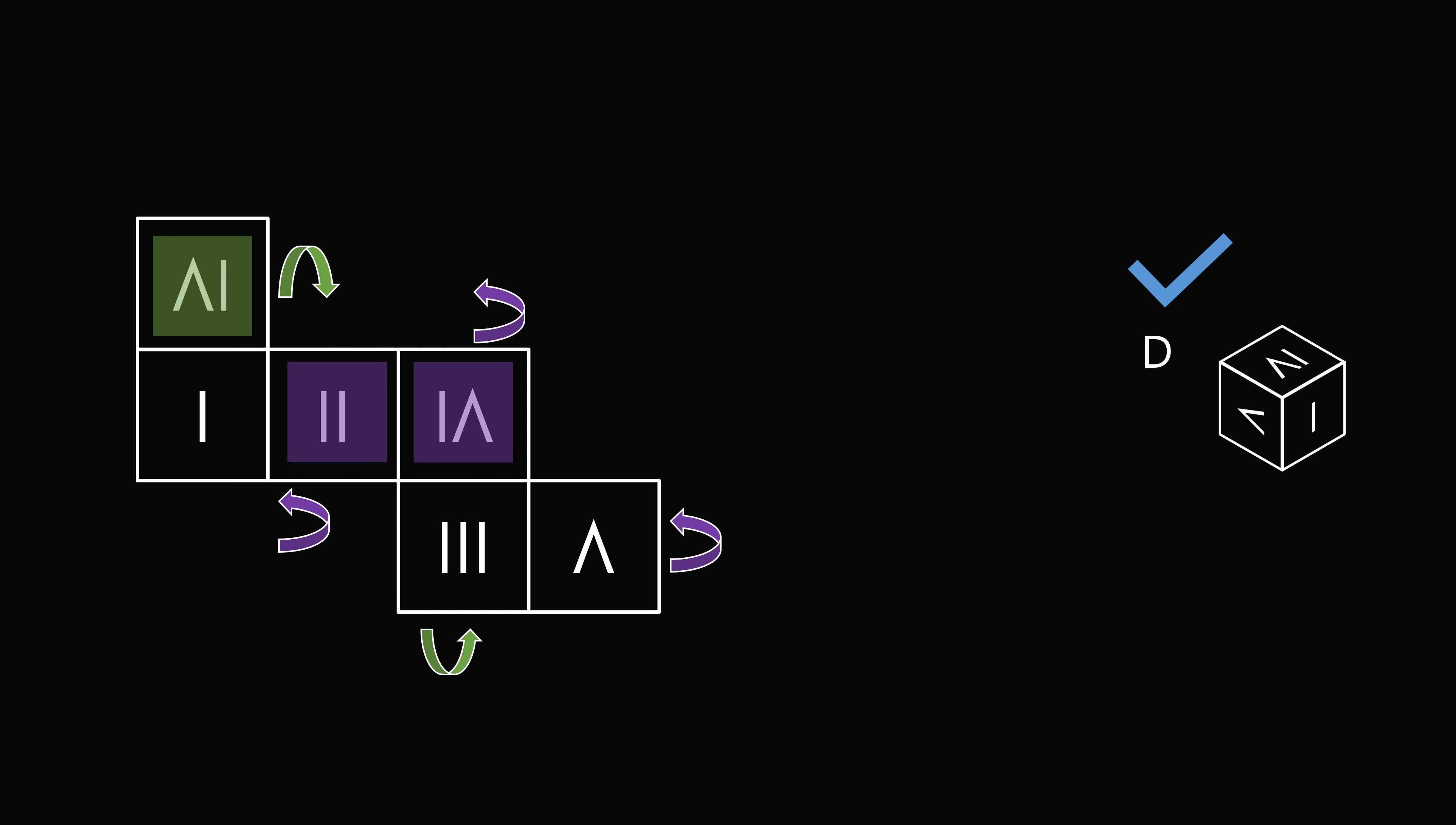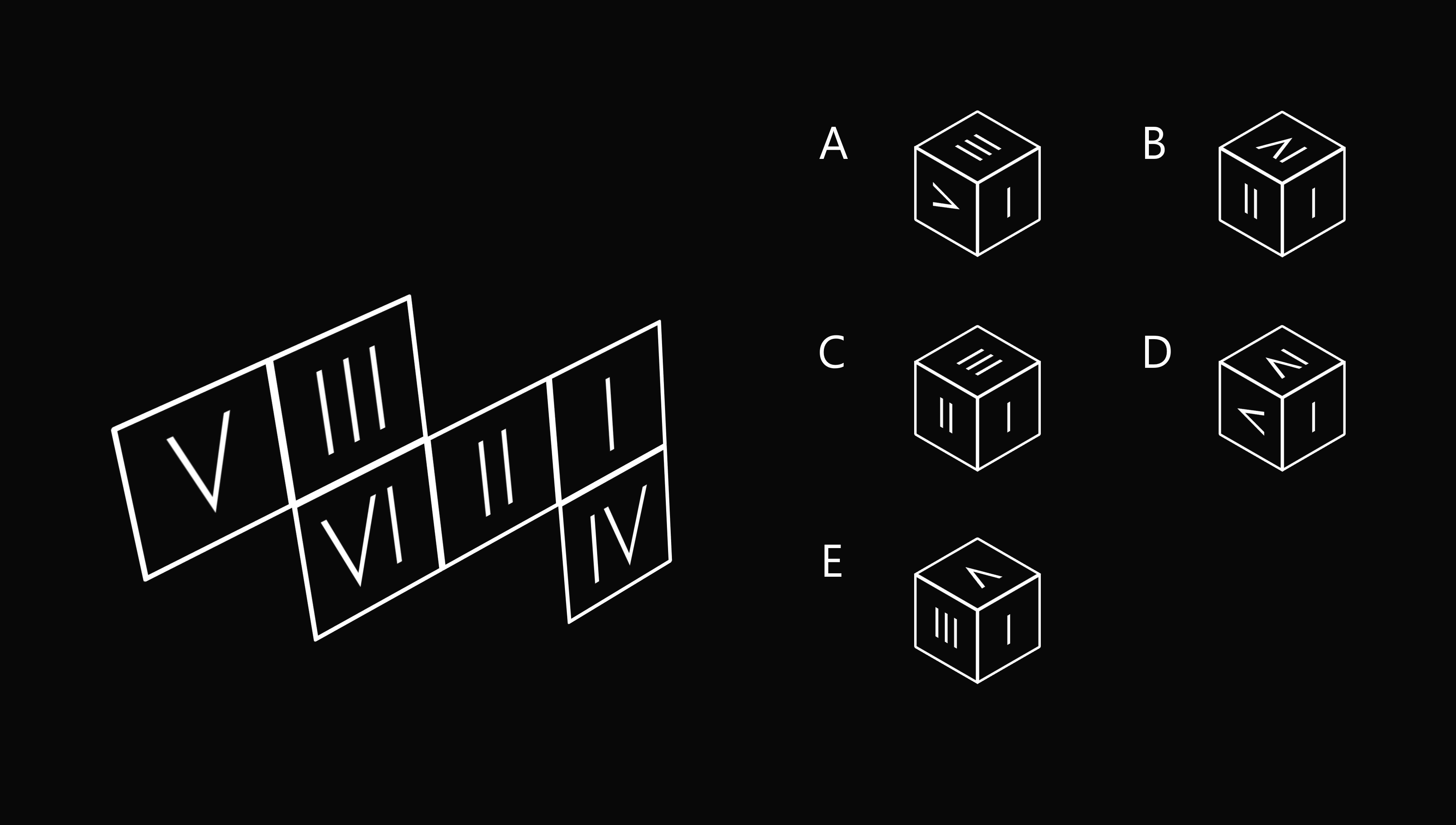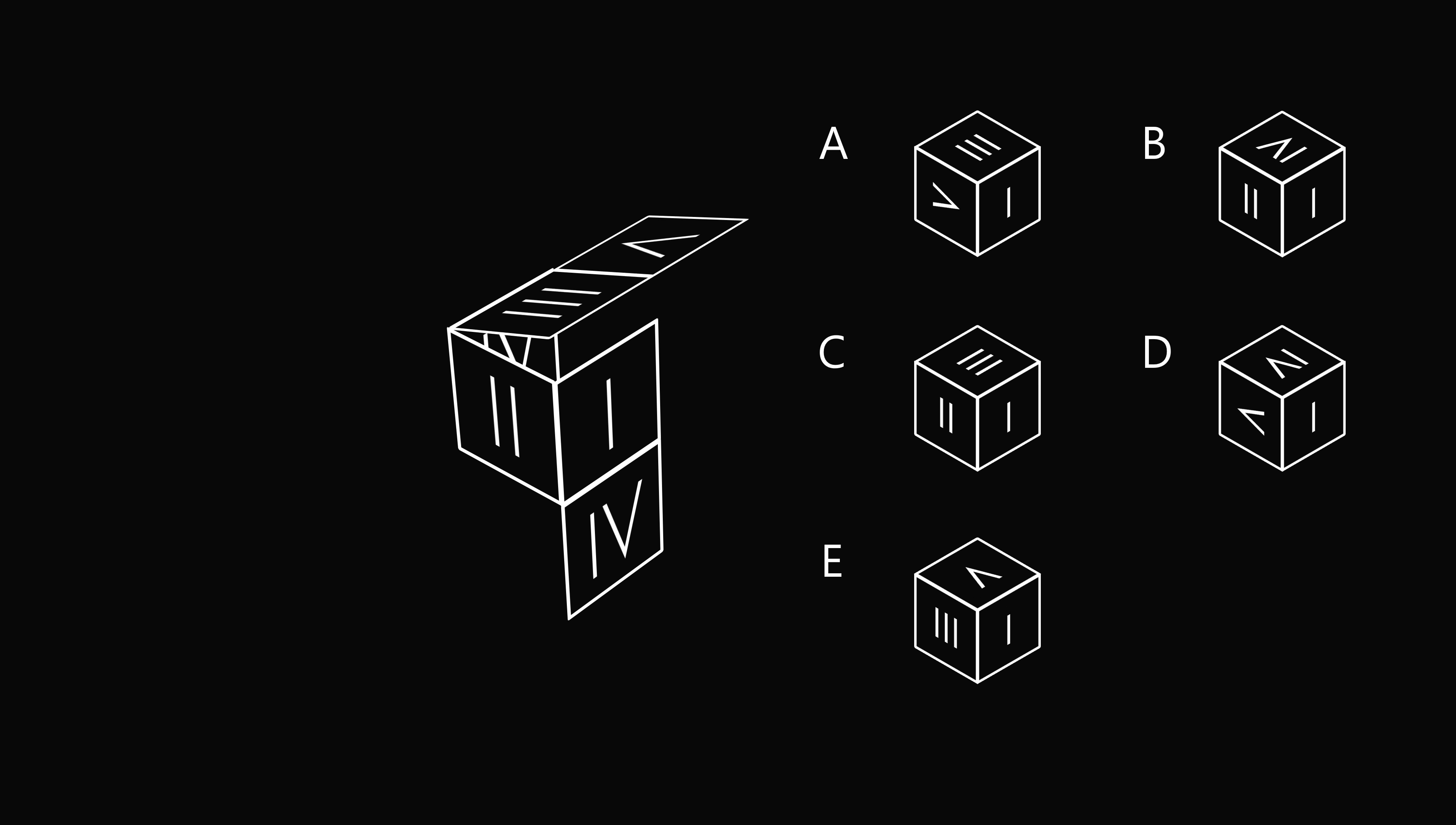Just to illustrate the answer a bit more clearly, let's actually fold this net to make a Roman numerical dice. We'll first fold it up and we see we have one on the right and two on the front. We see we have three on the top, so that eliminates answer choice B, and the orientation of three is different, so we eliminate answer choice C.